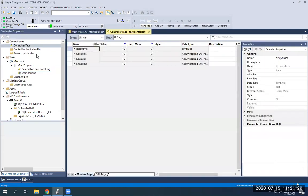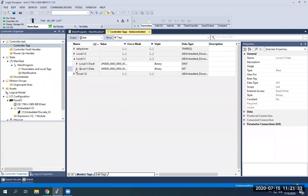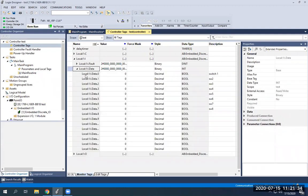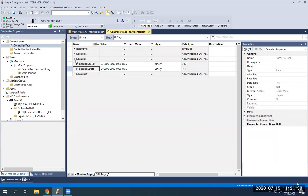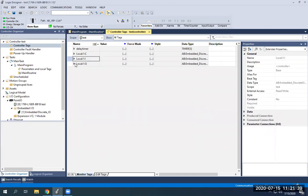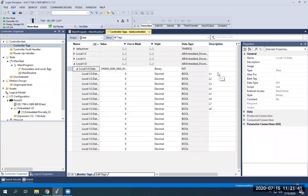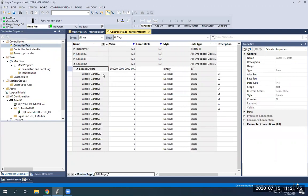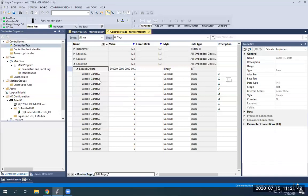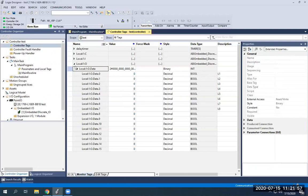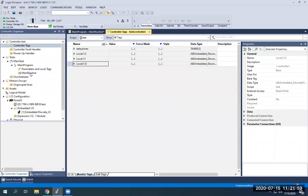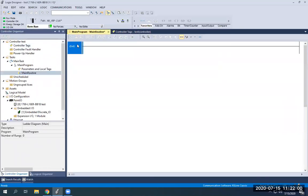Let's pull that up real quick. Under local 1 inputs, under data, we have switch 1 through switch 8, which will be data 0 through 7. And then our local 1 outputs, we have light 1 through light 8, which is associated with addresses 0 through 7. So remember, you give these a description based on what they are. Just by giving a description, that does not make it what it is. It's already got an address. You're just giving it the description.